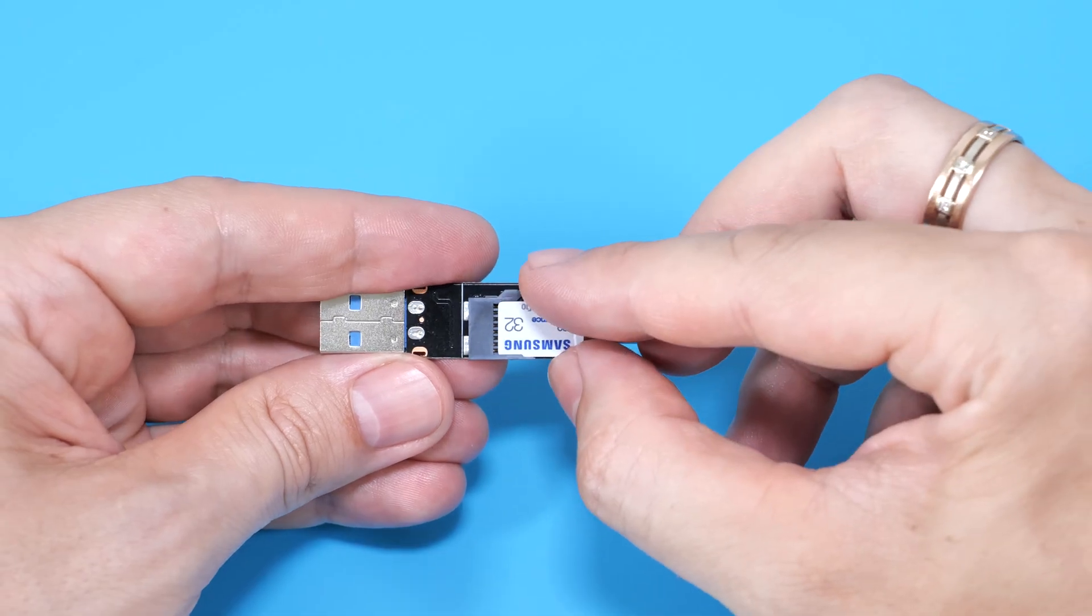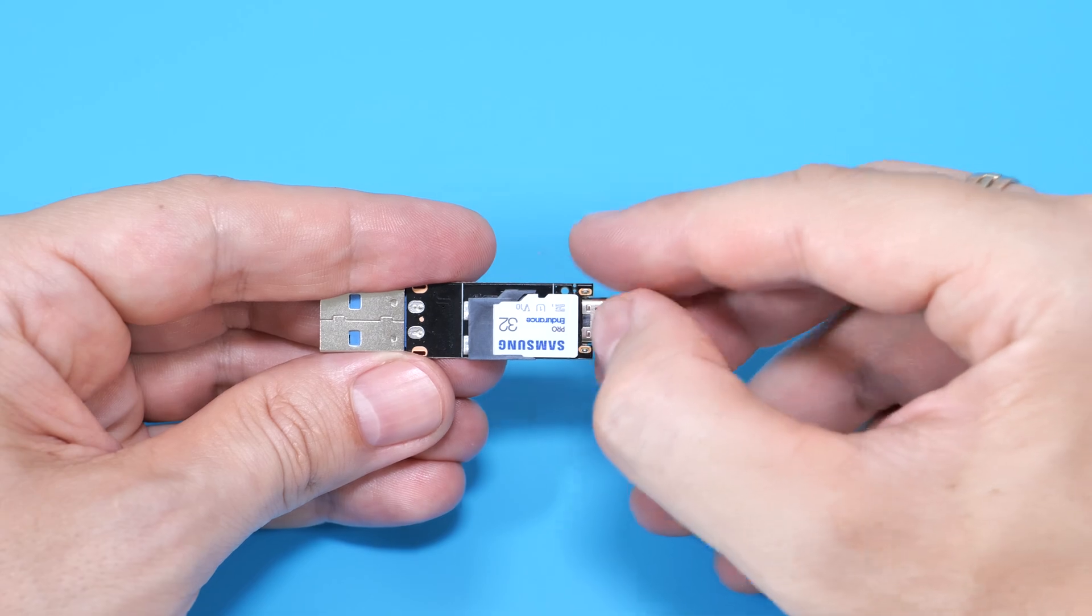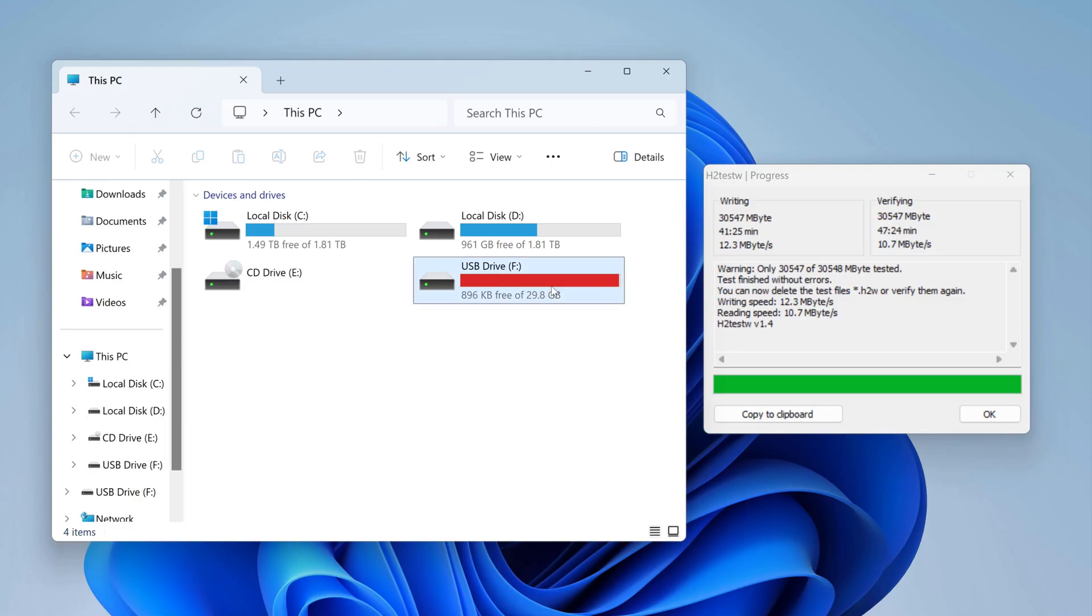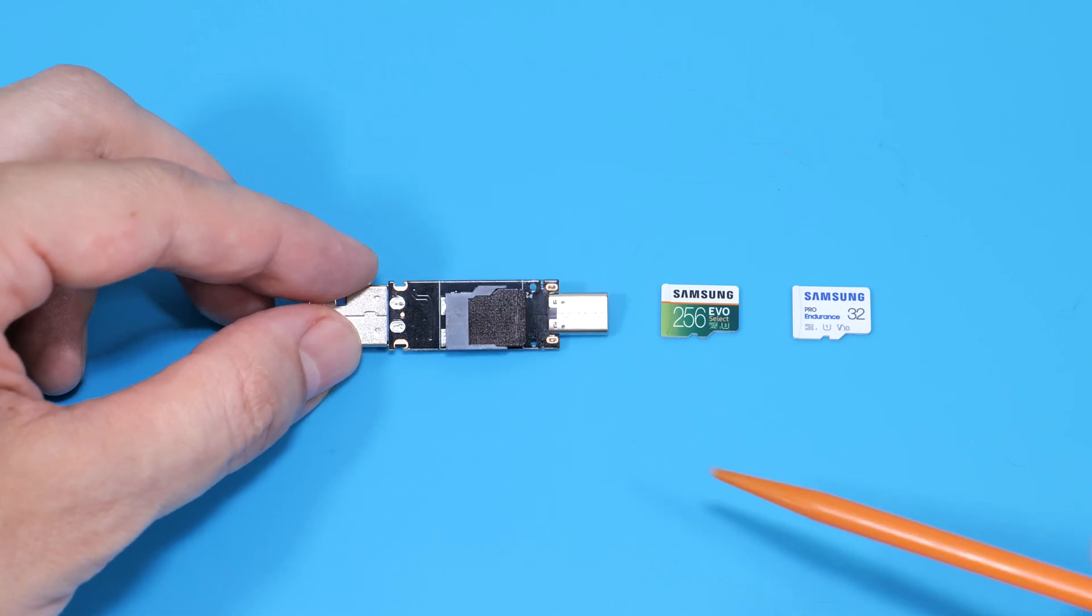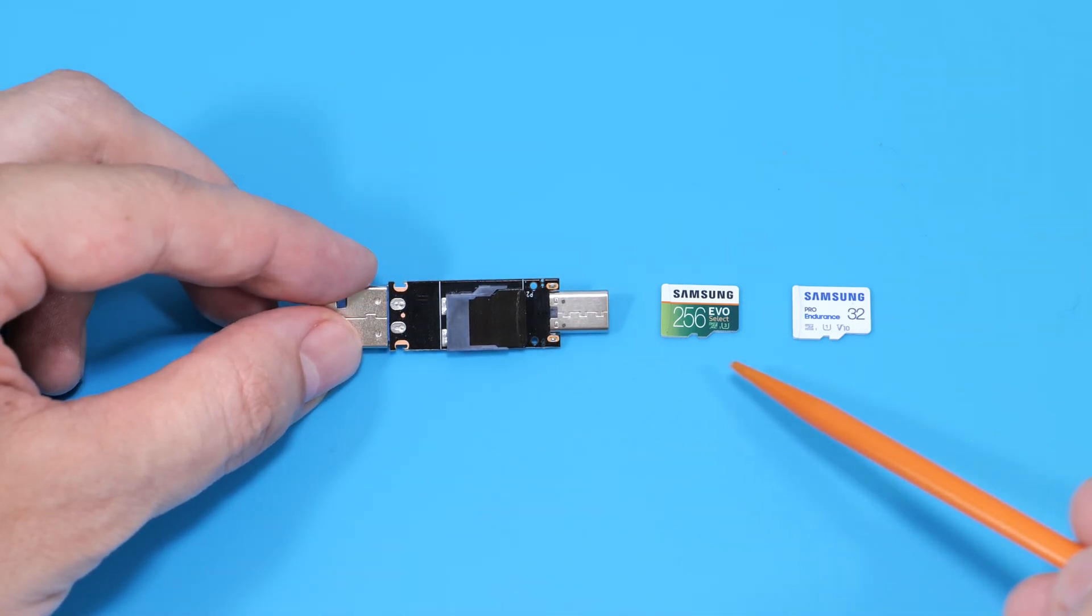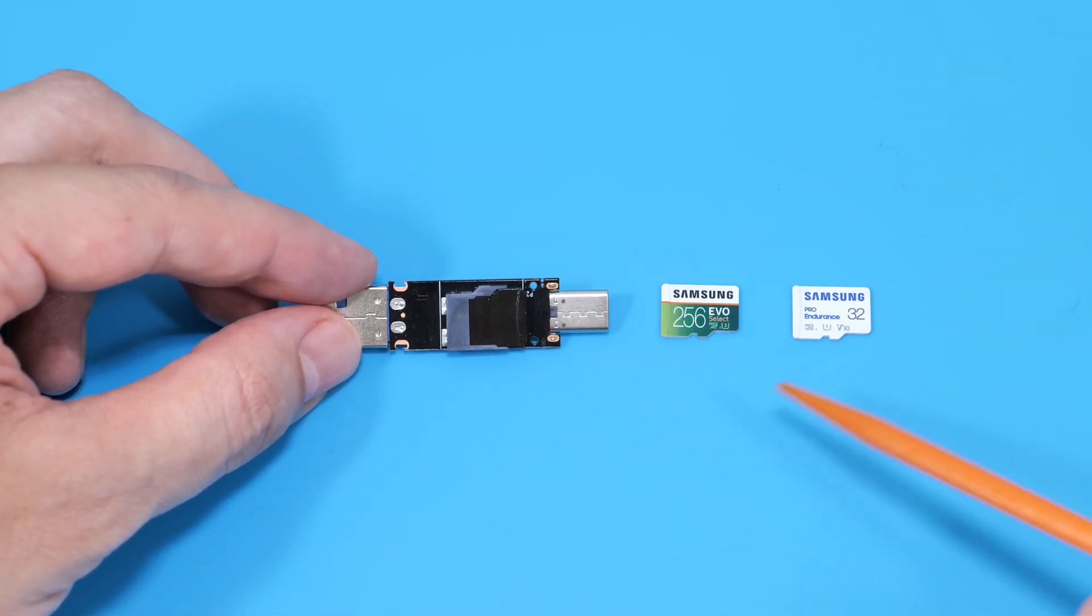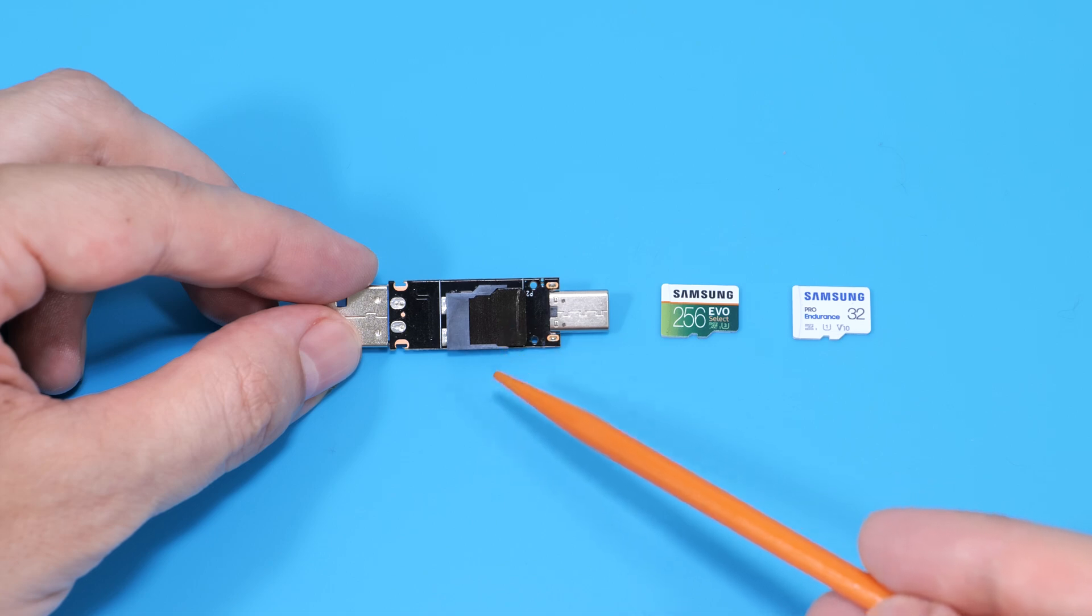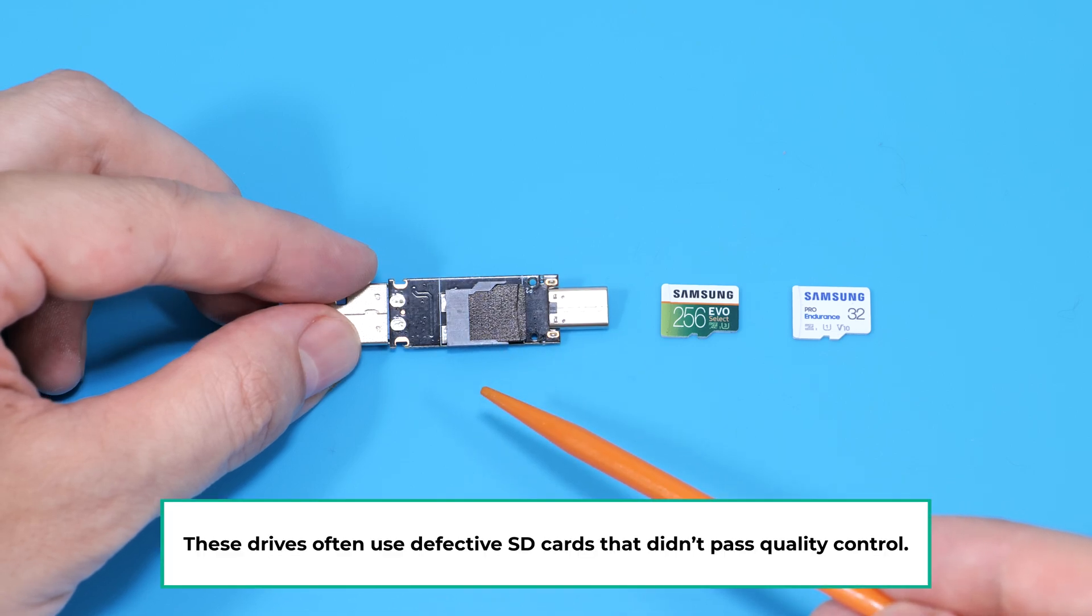At the same time, this Samsung card passes the test in this USB drive without any issues. So basically, this USB drive is just acting as a USB to microSD card adapter. This card is probably altered in some way, or they're just using defective ones.